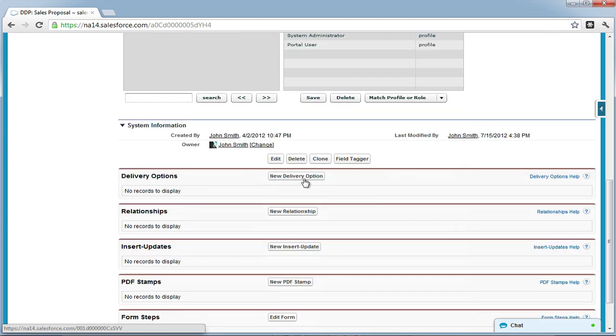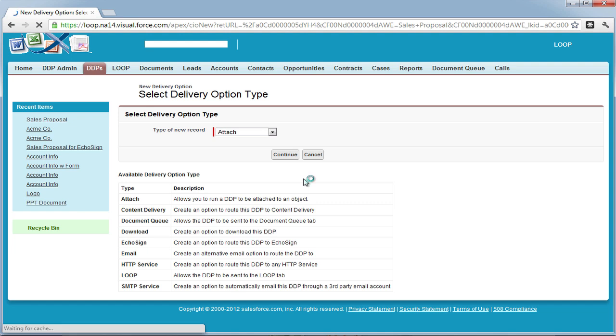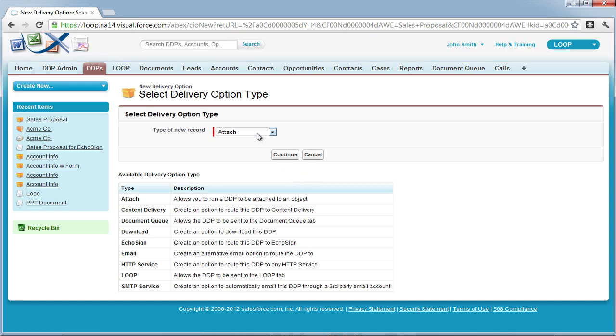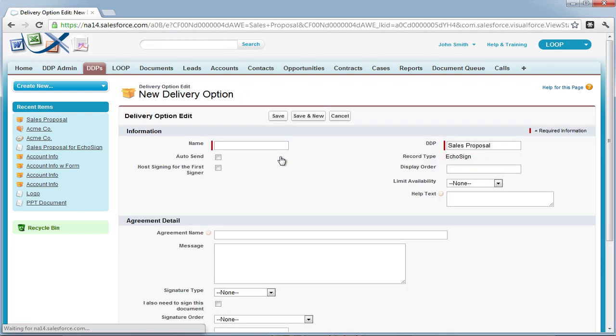Select the new delivery option button, which will initiate the type menu. Once you are in the new delivery option type menu, select the list and choose the Ecosign option, then press Continue.